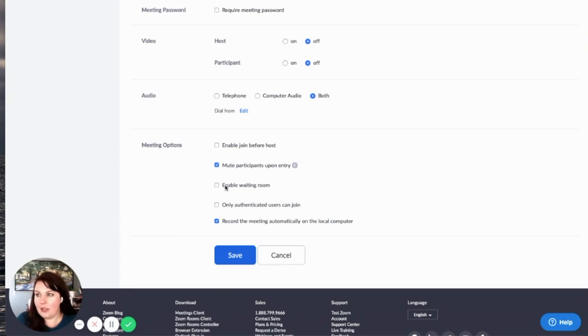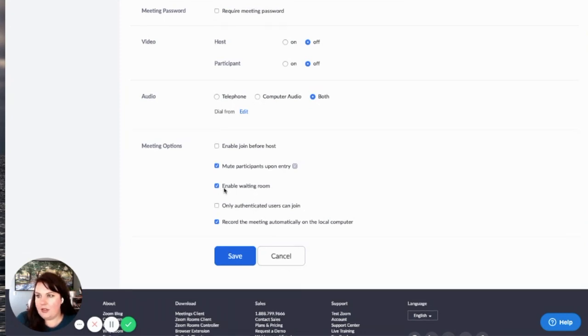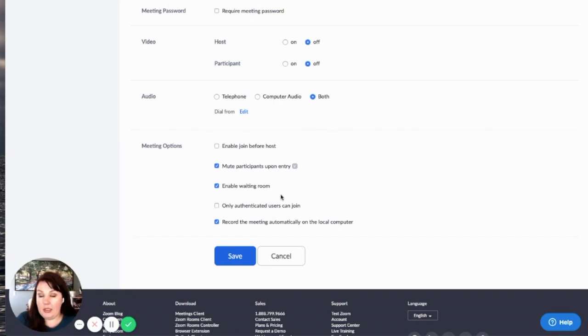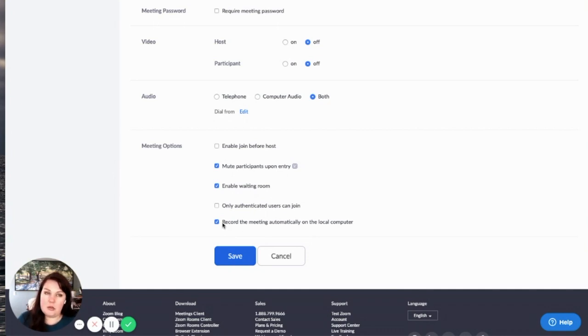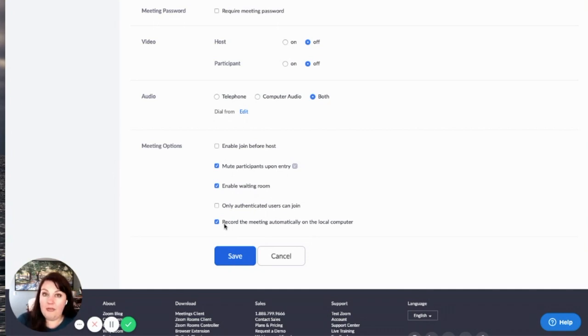I always mute people before they enter because again, they can be awkward. And then I do like to enable a waiting room that just kind of has people waiting until you join as the host. And then I always do like to record it just because I have a business. Now, if I was just talking to my family, I wouldn't need to record that.